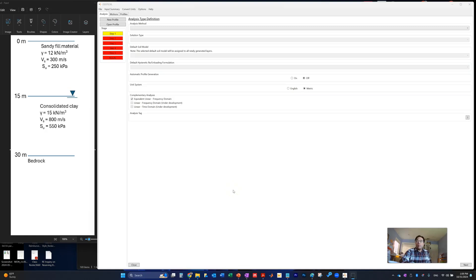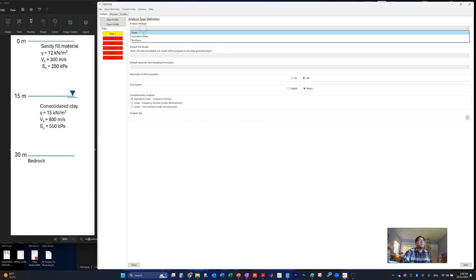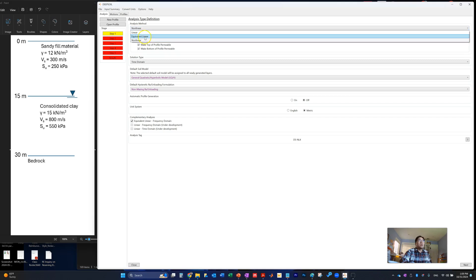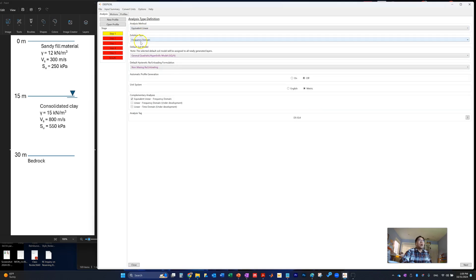Let's do a quick demo using the software DEEPSOIL for seismic response analysis in geotechnical engineering. When you open the software, you first select the analysis method, ranging from simple linear to very complicated nonlinear scenarios. Today we will do our demo on the equivalent linear method, which forces solutions in the frequency domain. We stay with the default soil model options using the general quadratic models and the Masing models for unloading and reloading.